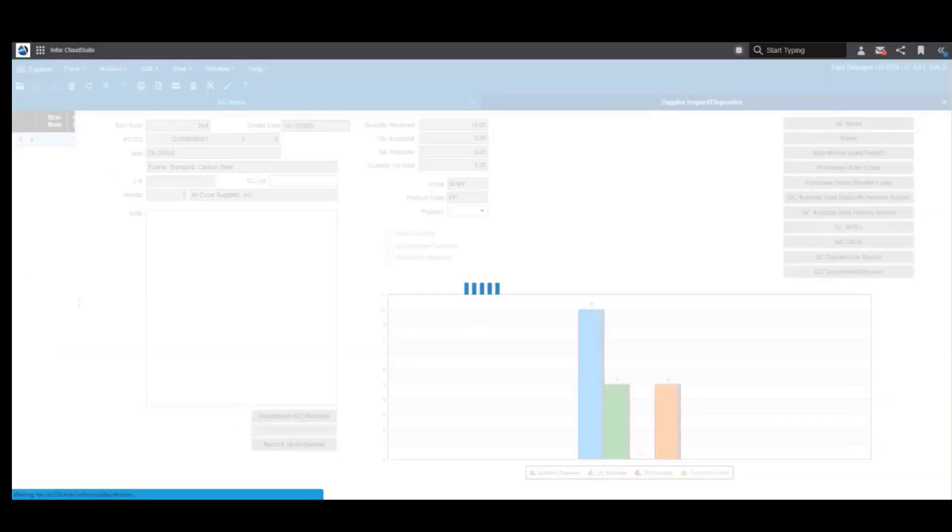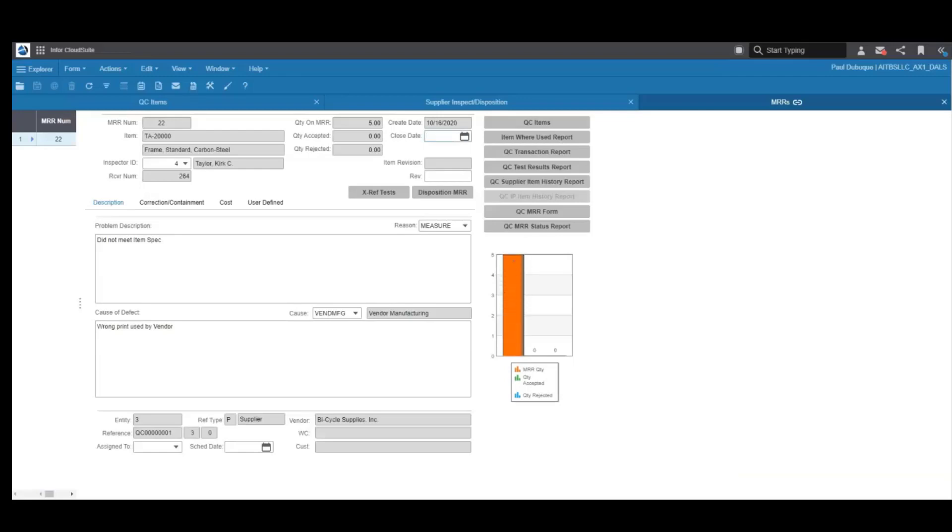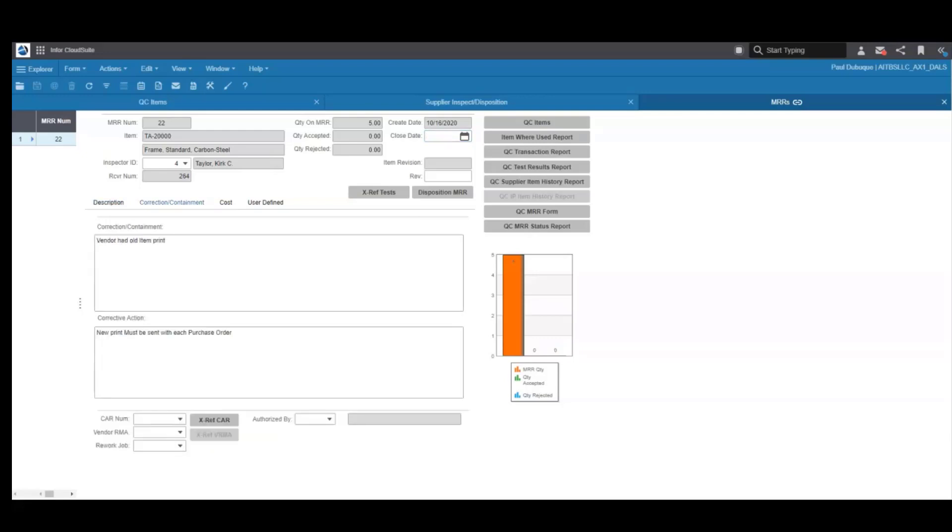In the MRR, you see the quantity under review. You can add additional descriptions and reasons for the defect, all definable by you. You can optionally tie this to a corrective action to prevent this from happening again. This is also where you can return rejected items to the vendor for credit or replacement. That vendor RMA will also be tied to the rejection and MRR in any corrective actions you've created.